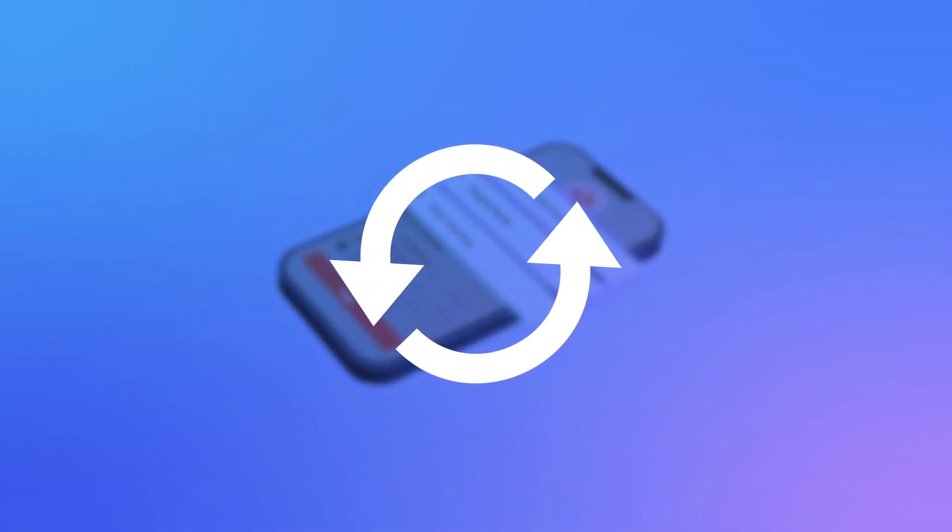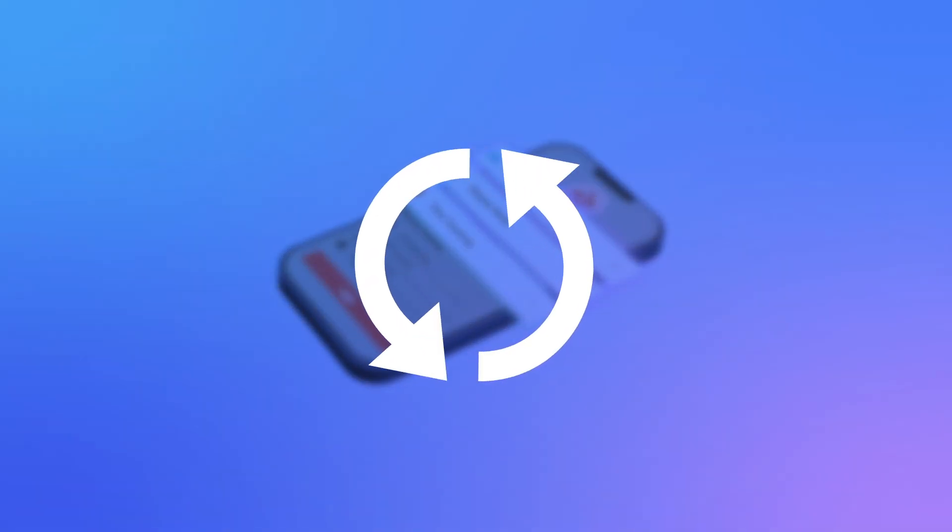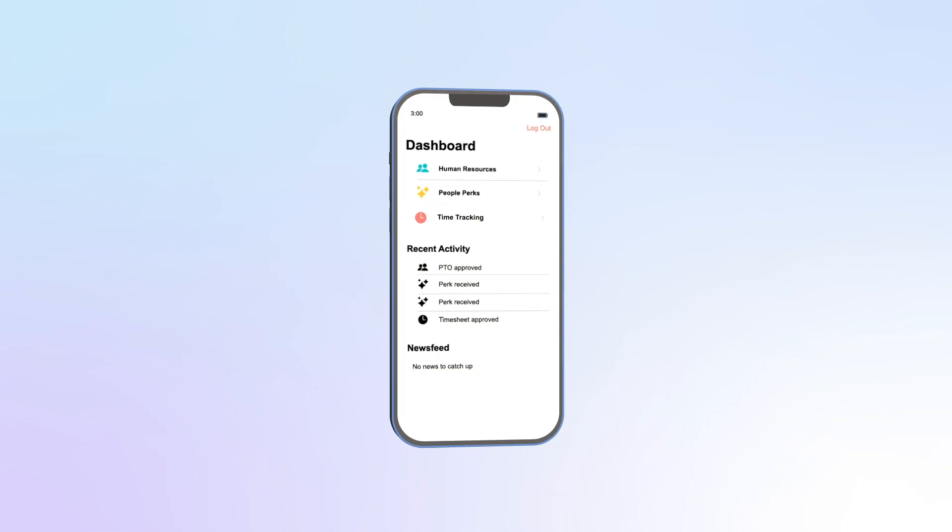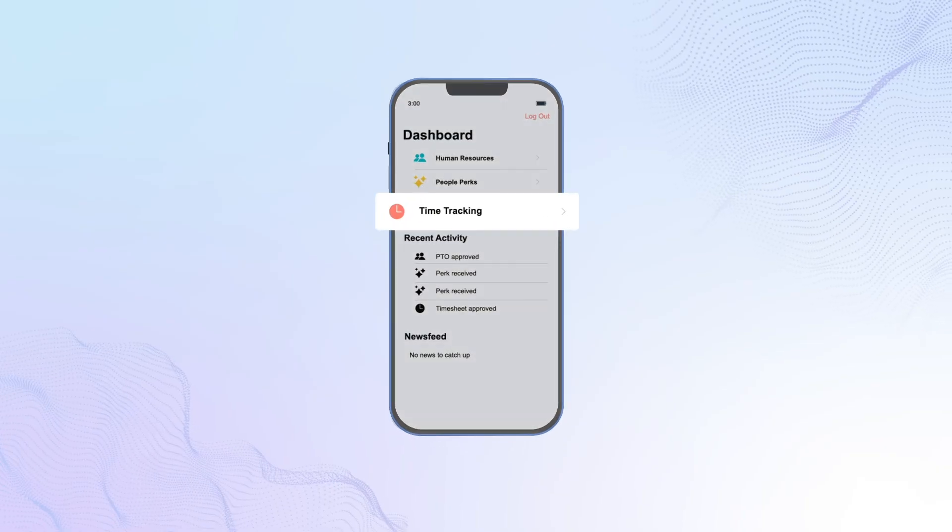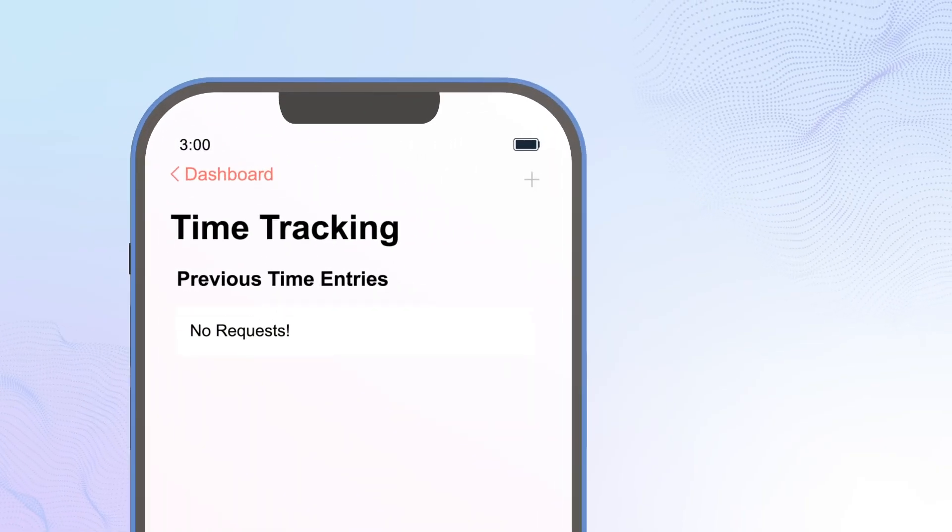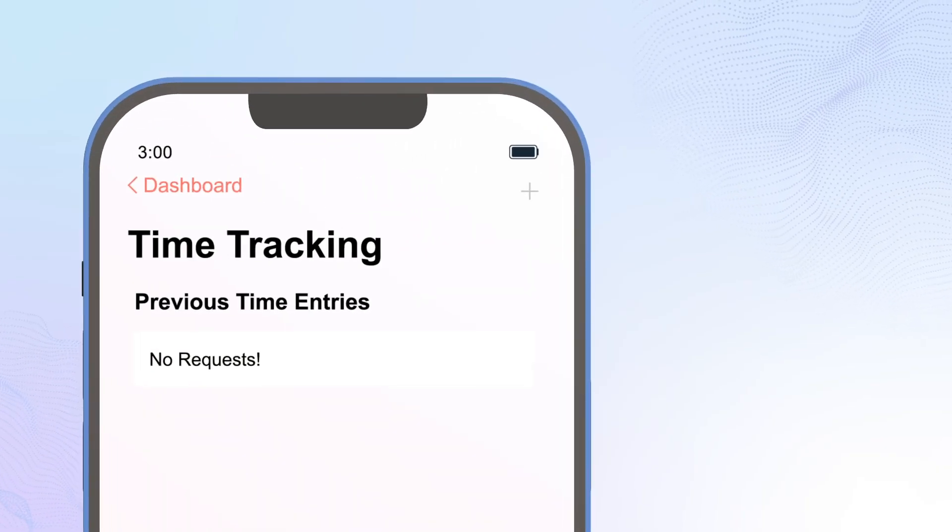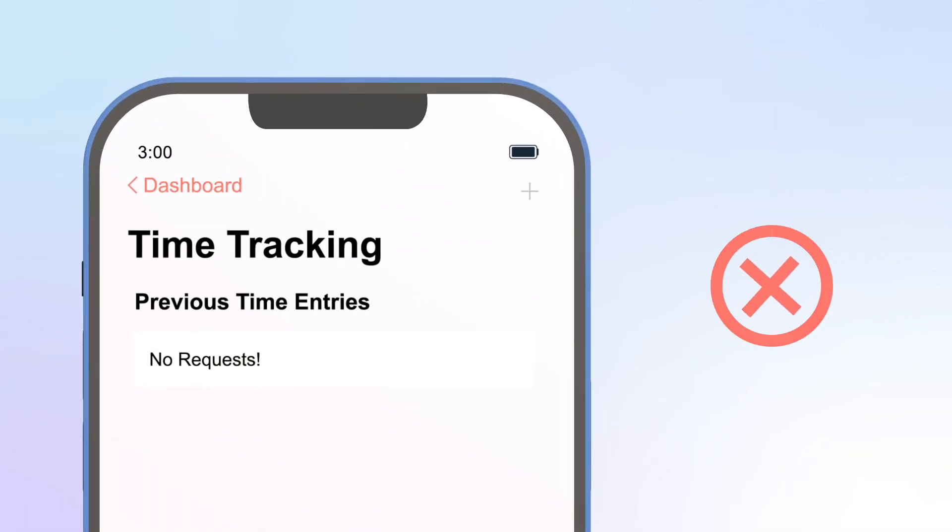Let's see how easy it is to update a mini-app. This plus sign should create a new time-tracking entry, but it doesn't work.